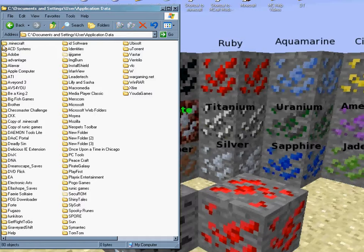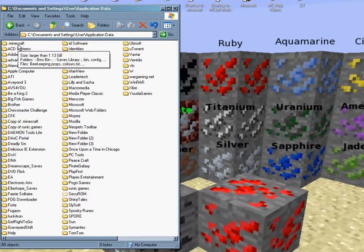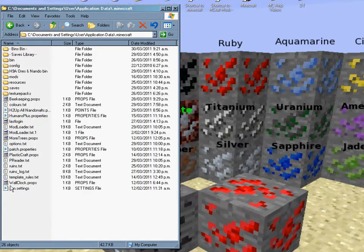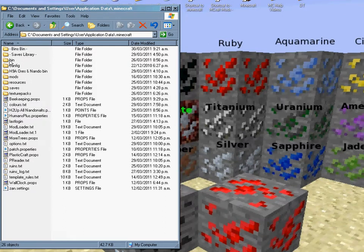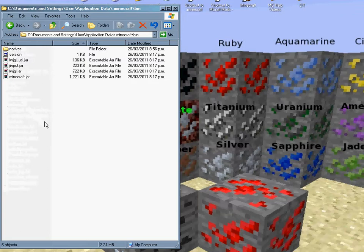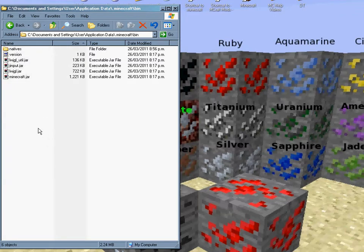So, double click your Minecraft folder, and in there you will find different files, different folders, and the one that we need to look at is the bin folder. So, double click that, and inside you'll find different files, and the holy grail of your Minecraft program, which is Minecraft.jar.